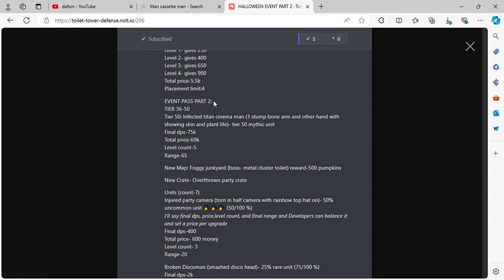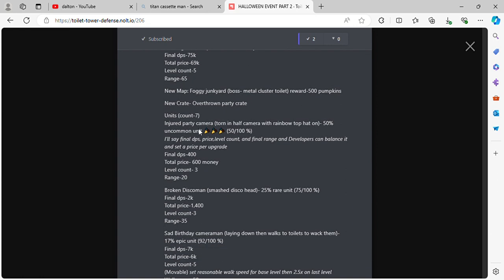Here's the thing for the event pass. Tier 50. This is what I came up with. Infected Tiny Cinnamon Man. One stump bone arm, other hand with shown skin and playing at life. Final DPS 75k, total price 69k, level count 5, range 65. If you don't know, this is the Titan TV Man from Monster Up. Yeah, I got inspired by that.